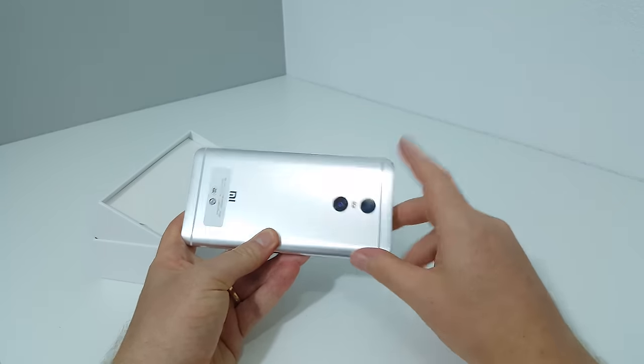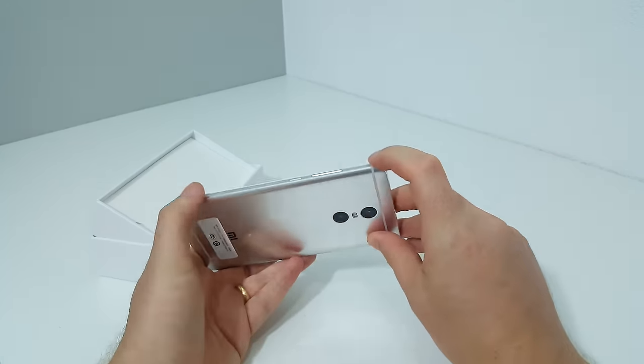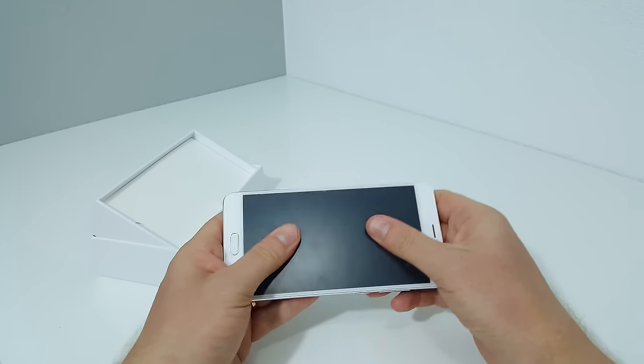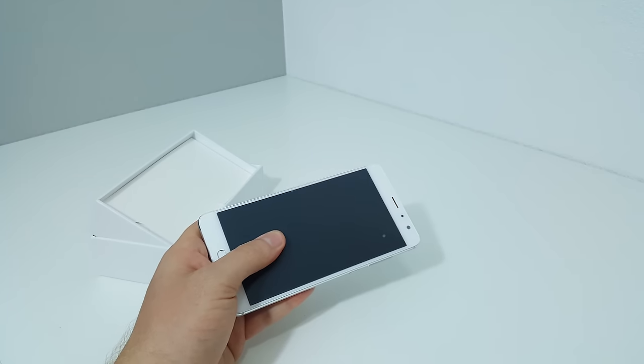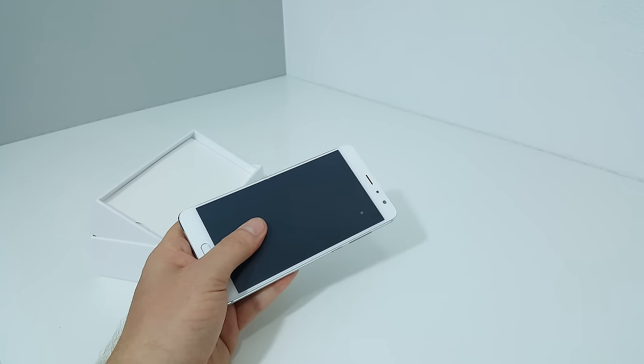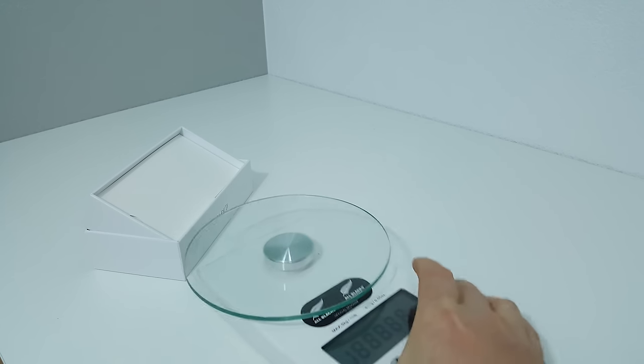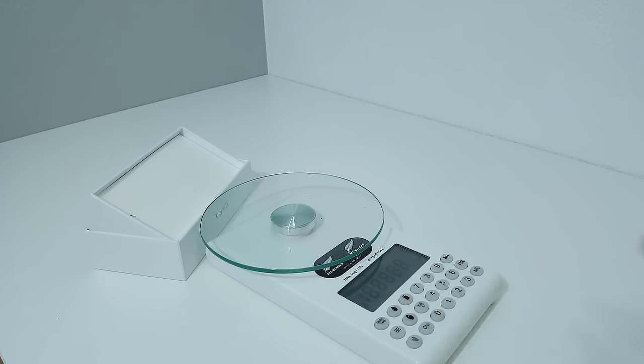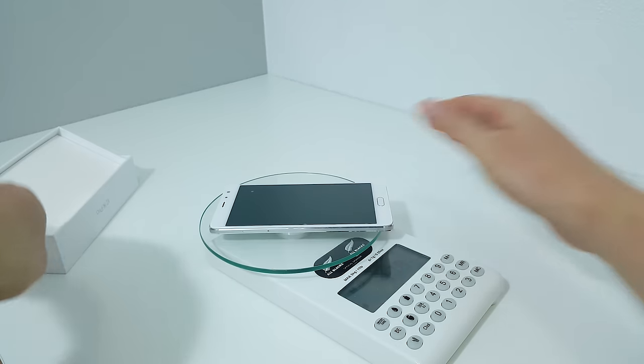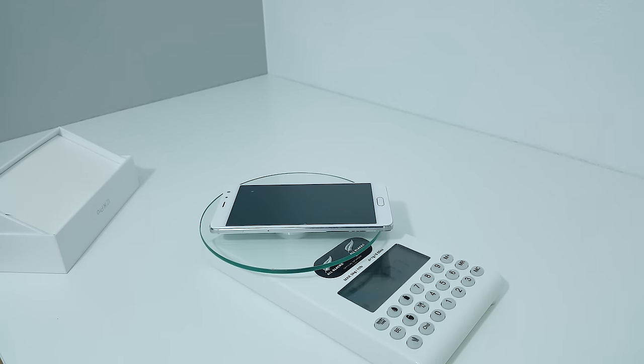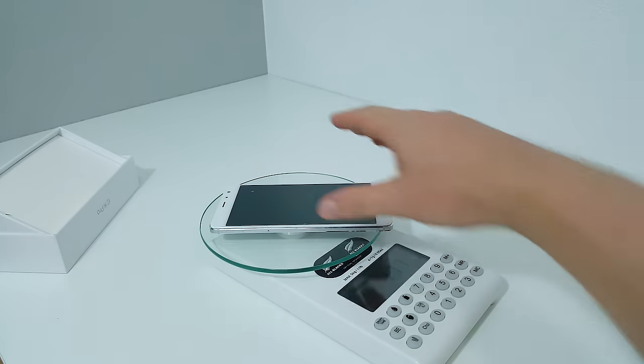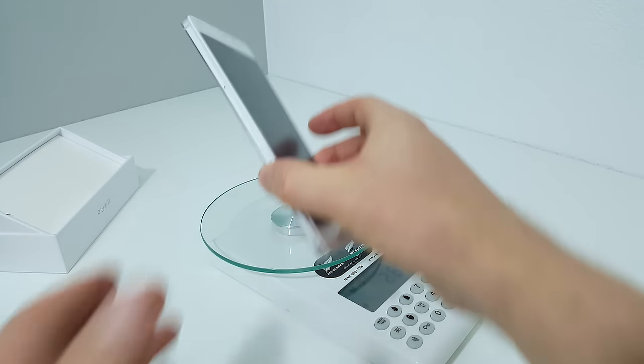Build-wise it feels nice and quite light too. The weight is 177 grams which isn't bad, and I'll have a look at the thickness.